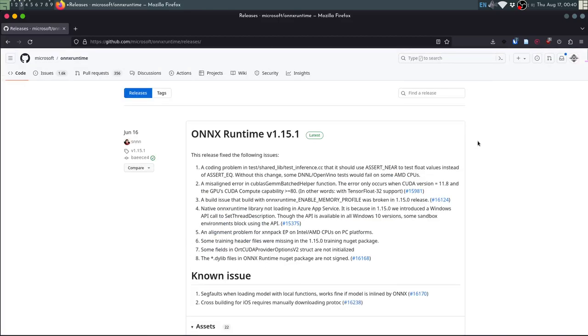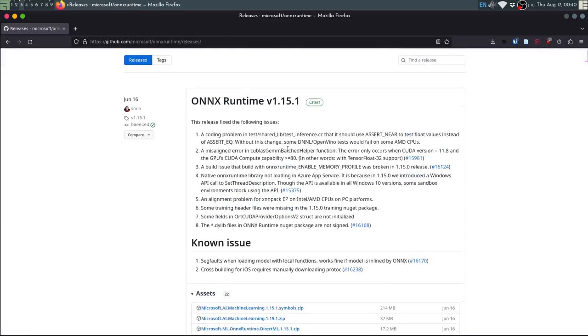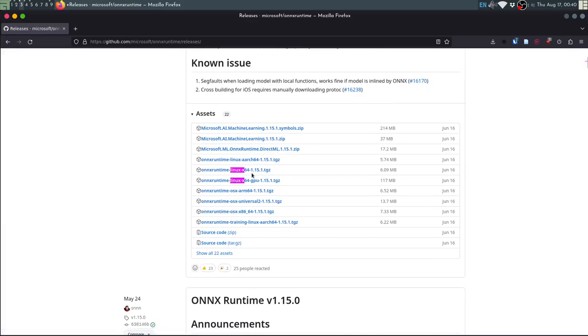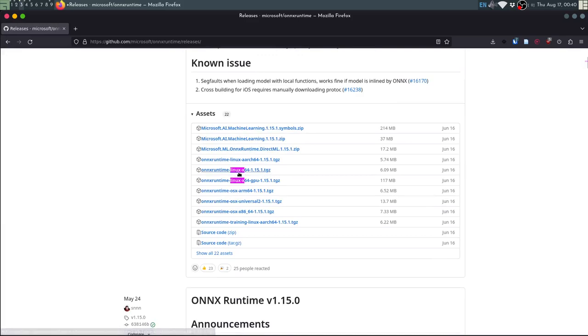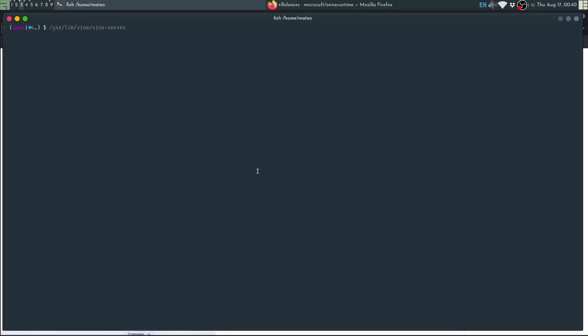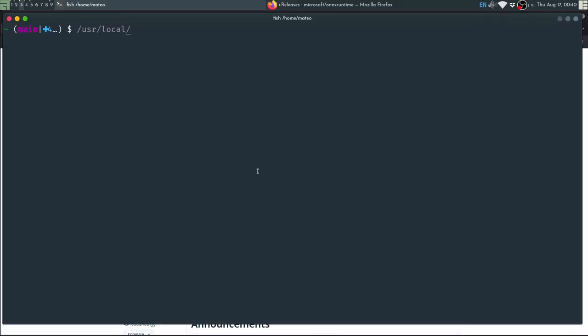For hand tracking you will need to get Onyx Runtime, you can get it from here. You just download the Linux X64 archive and then just decompress that. You will get a lib and an include directory and you can move those into usr local and that installation should be ready.